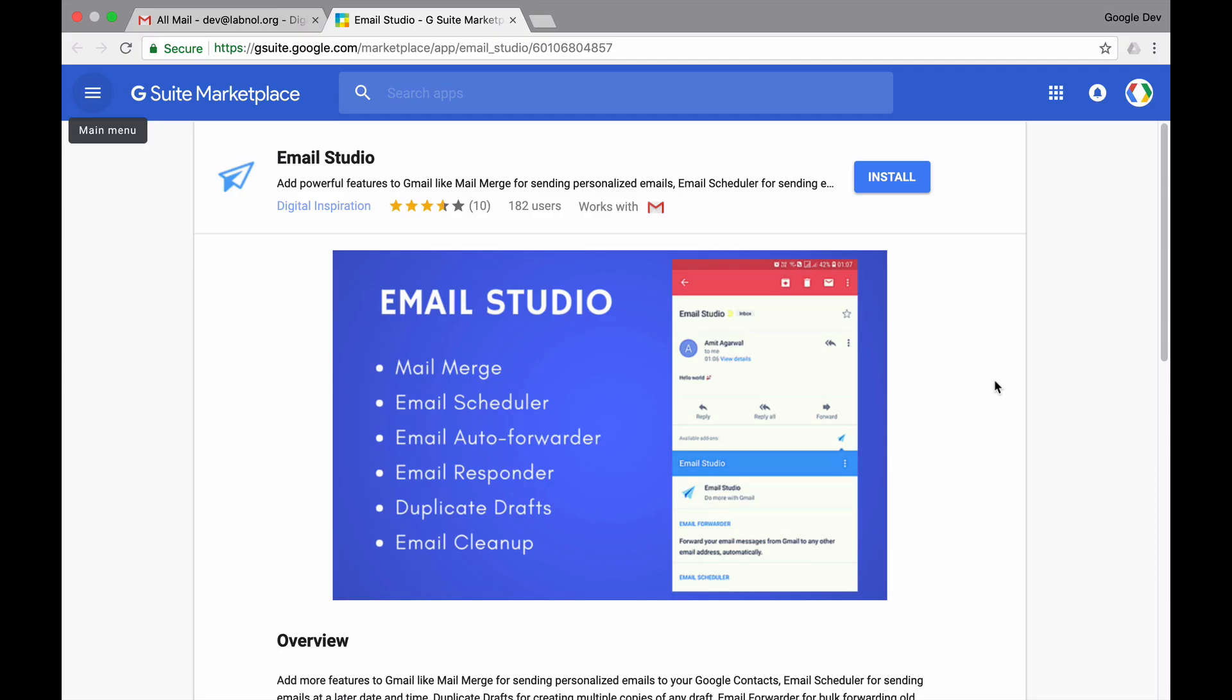Email Studio is a free Gmail add-on that adds more power to your Gmail mailbox. In this video, I'll show you how to install Email Studio in your Gmail account. To get started, go to emailstudio.pro and click the big install button to add the add-on to your Gmail account.